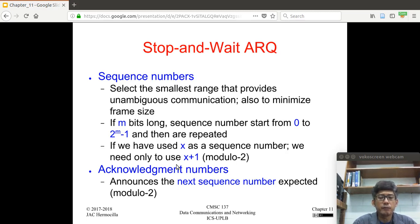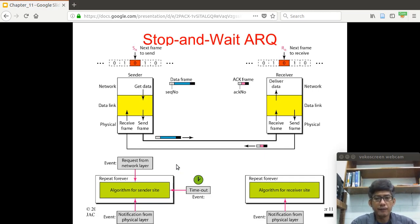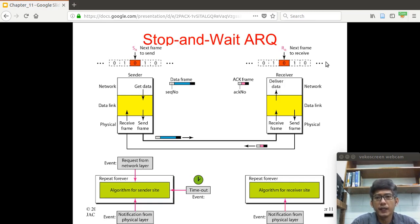Normally, the sequence number is part of the data frame. However, acknowledgement frames can also have a sequence number, and the sequence number embedded in the acknowledgement frame indicates the next frame that is expected by the receiver. Looking at a diagram of how Stop and Wait ARQ operates: at the top you see the possible sequence numbers used by the sender and the expected frame number to be received by the receiver.